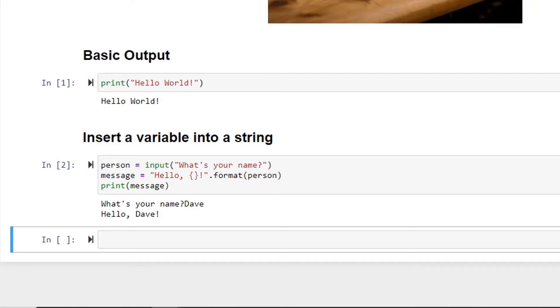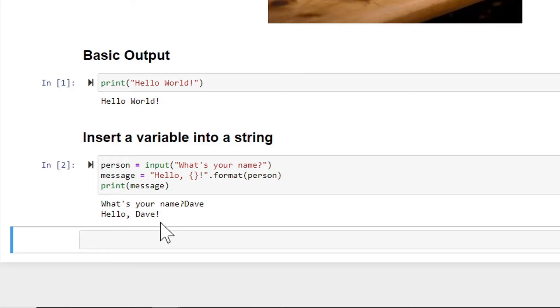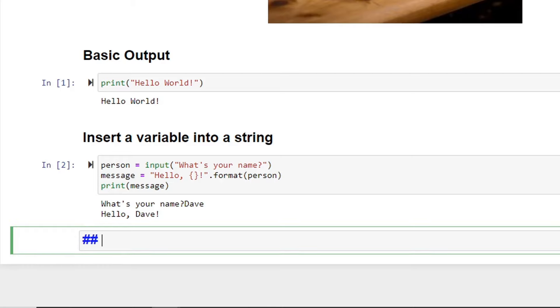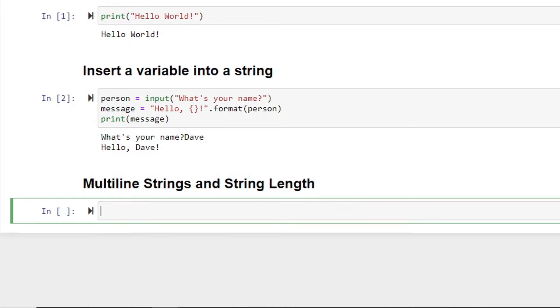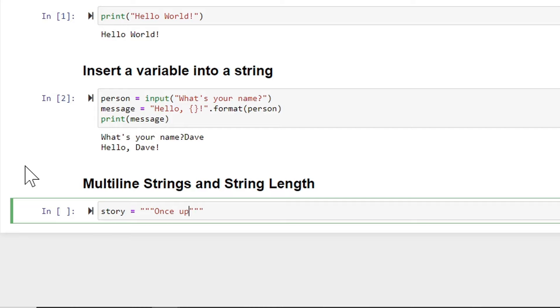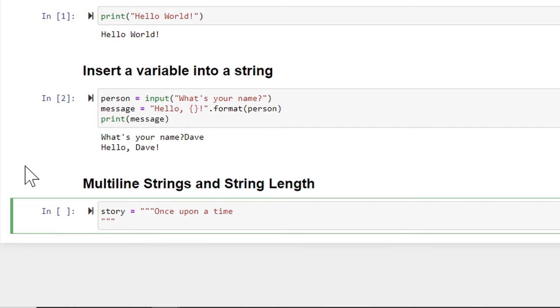Okay, another markdown area. Here I'm going to say multi-line strings and string length. If I run, my heading looks good. And I'm ready to type in some more Python. So here this will be a multi-line string. Take a variable that's named story. And I put three quotation marks. And notice it already gave me my three ending quotation marks. I can say once upon a time. Then I can enter, go to the next line. There lived a bear family.